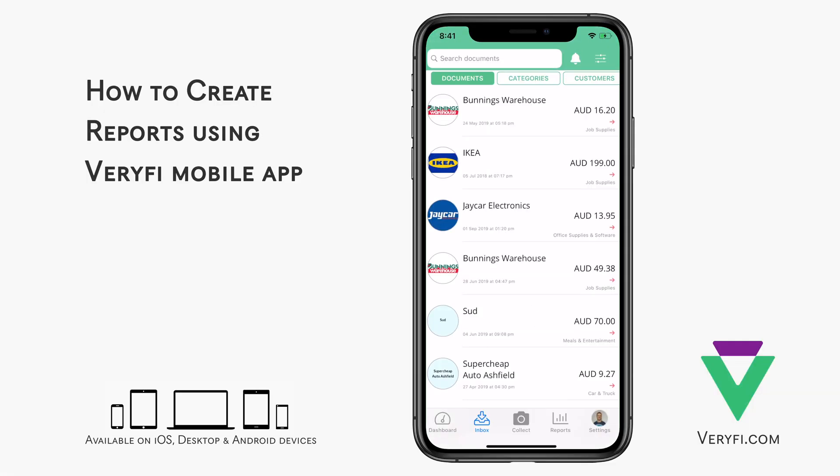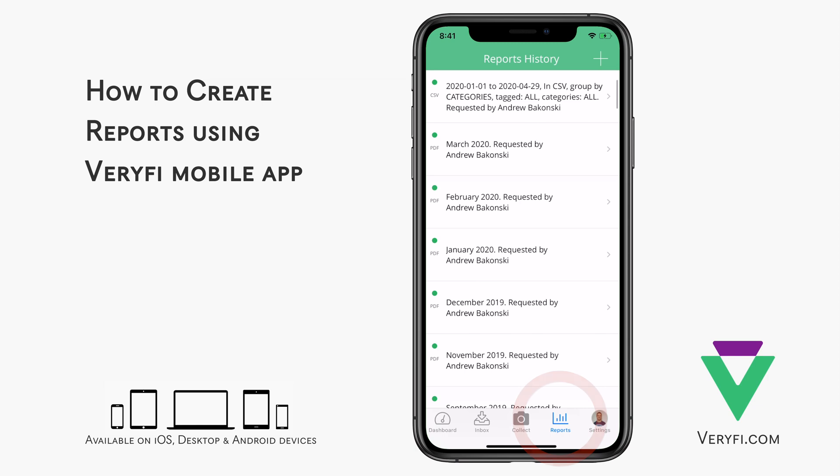Let's take a look at document reports in the Verify mobile app. We'll be looking at the iOS app, but the steps are much the same for Android. Let's get started by tapping the Reports icon in the bottom navigation bar.